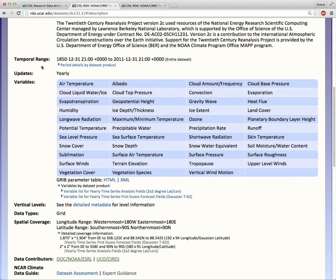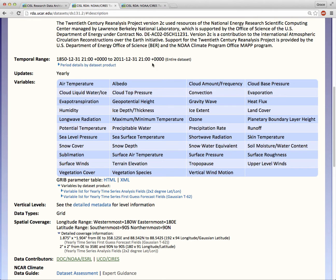The temporal range is one of those pieces of machine-harvested metadata I mentioned in the metadata video. Before you get started, be sure that the dataset spans the time range you need for your research.